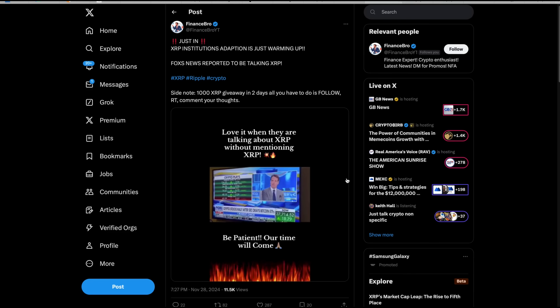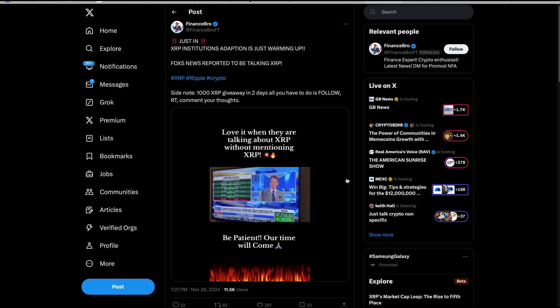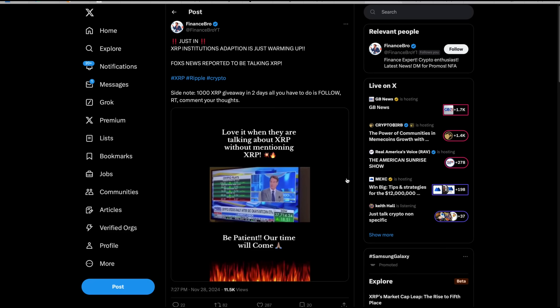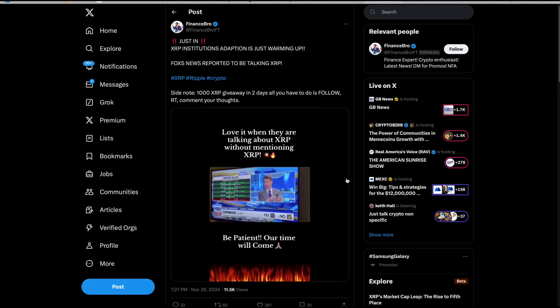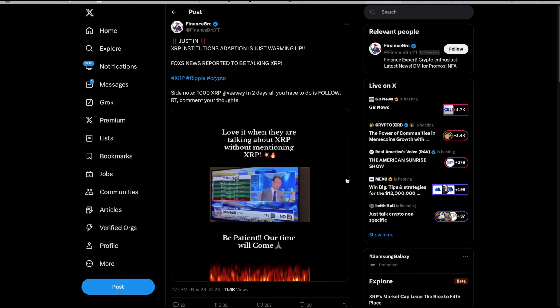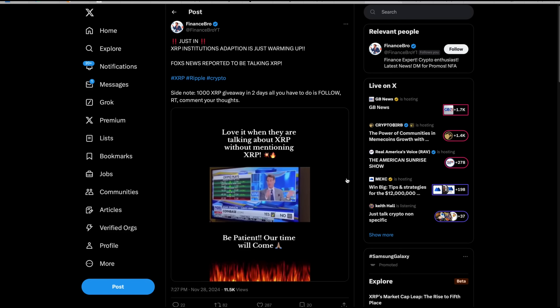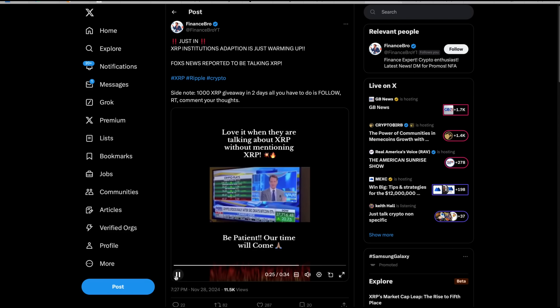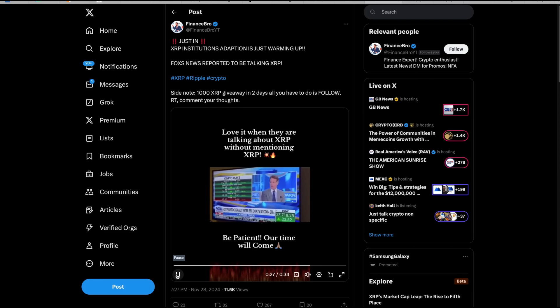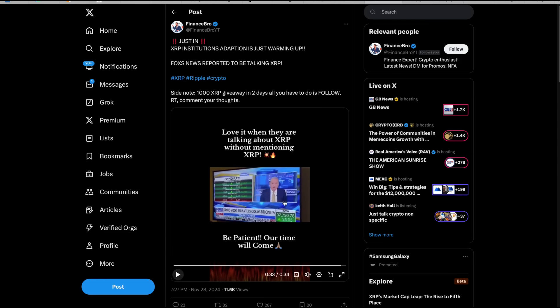I would agree because we haven't yet made the jump where there is institutional buy-in. I like to use the example, if the Bank of Mitsubishi in Tokyo needs to transfer $100 million worth of yen to the New York branch and convert it to dollars, you need $100 million worth of yen in Tokyo and $100 million worth of dollars in New York. You're tying up $200 million in capital. If you can attach that to a coin, it's simultaneously so the bank frees up half the capital. That's a big deal. But we haven't made that jump yet. But it looks like it's coming, isn't it? I think so.